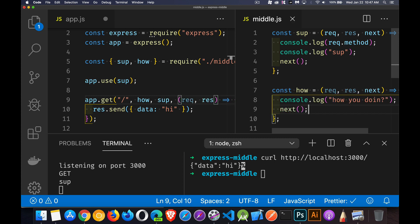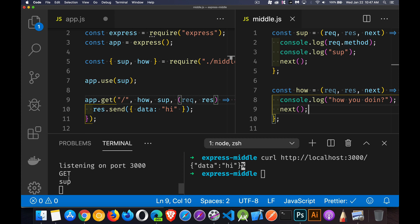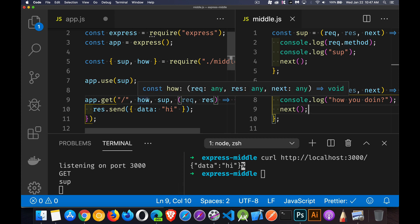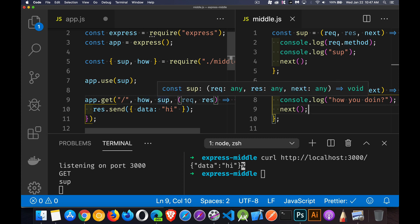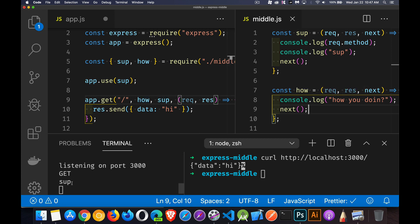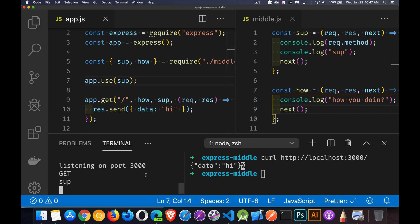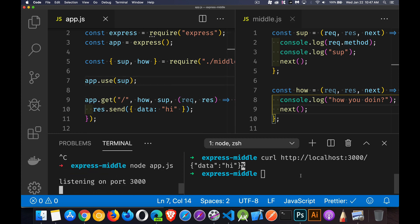So we can call next. Every time this is called, it's going to automatically call next. So we should get sup with the method get. So we should get those two lines. Then how should run. We should see how you're doing. And then sup again, the get and sup. Then a response should be sent back. So we'll save this, kill our server, start it over again.